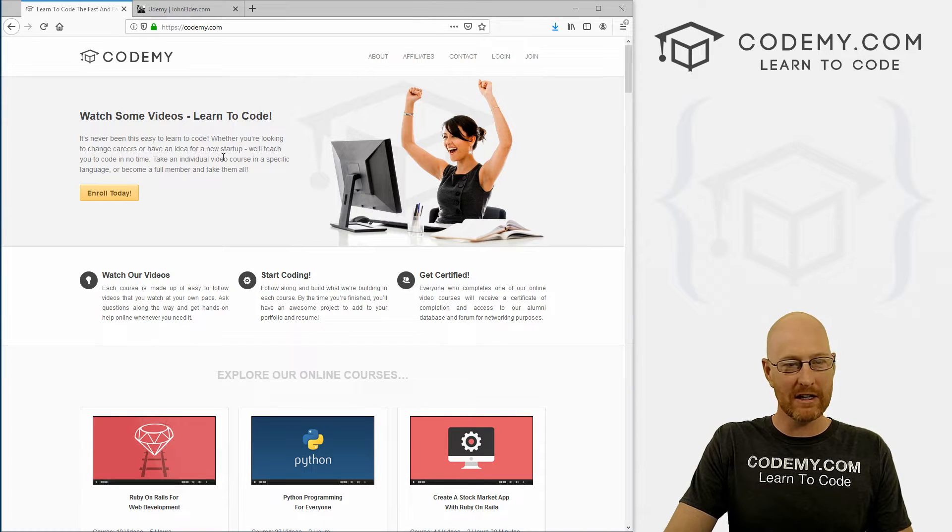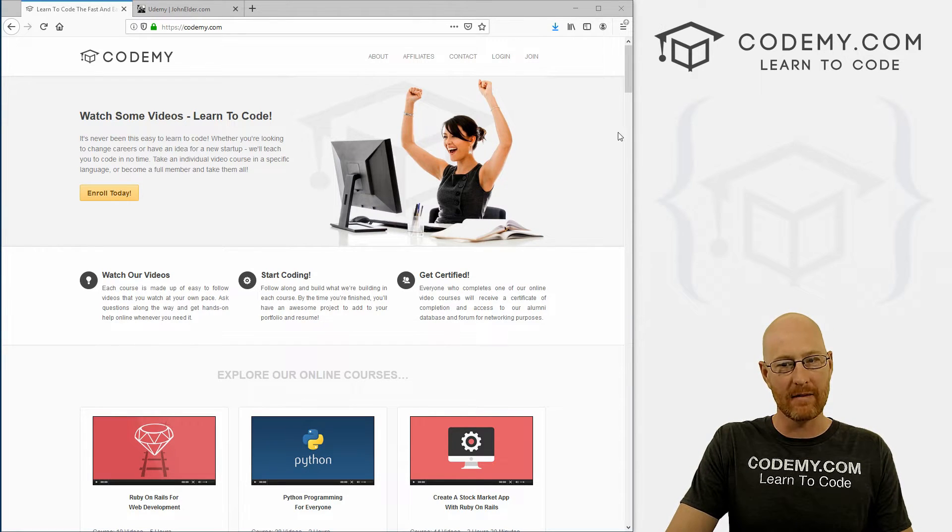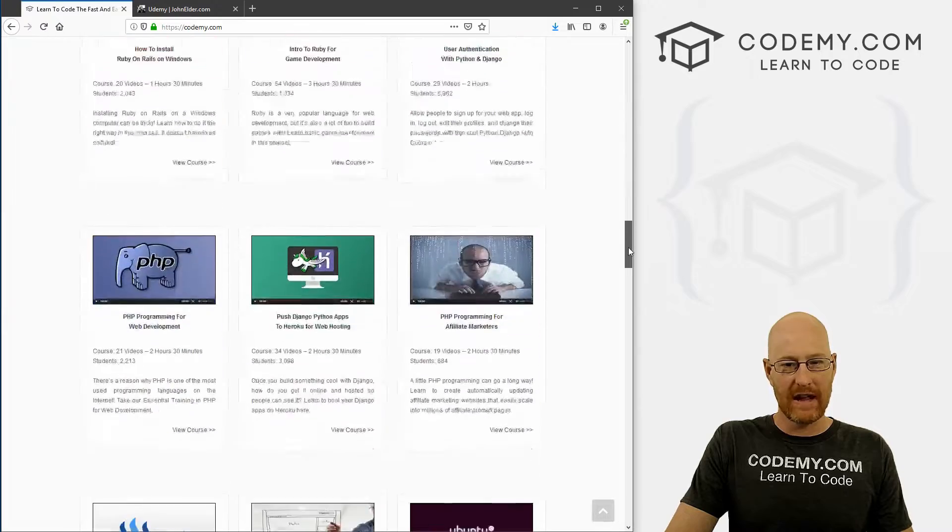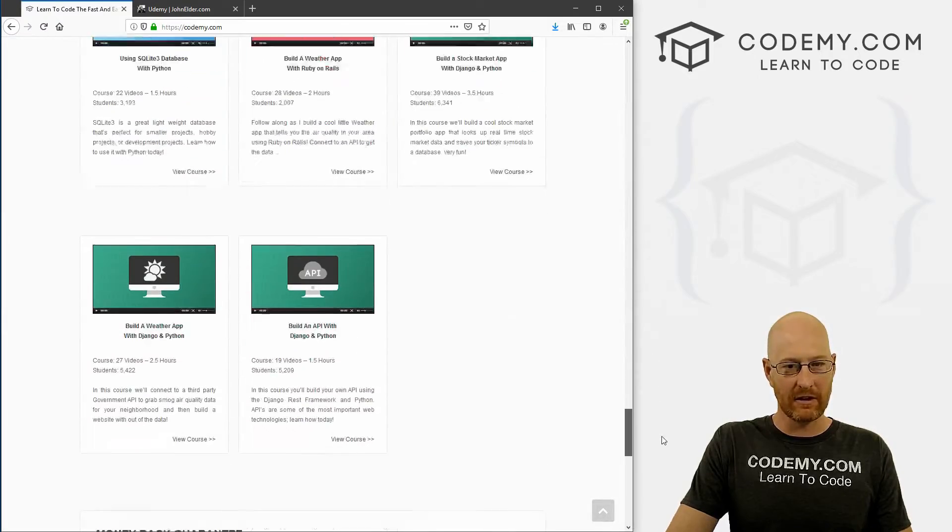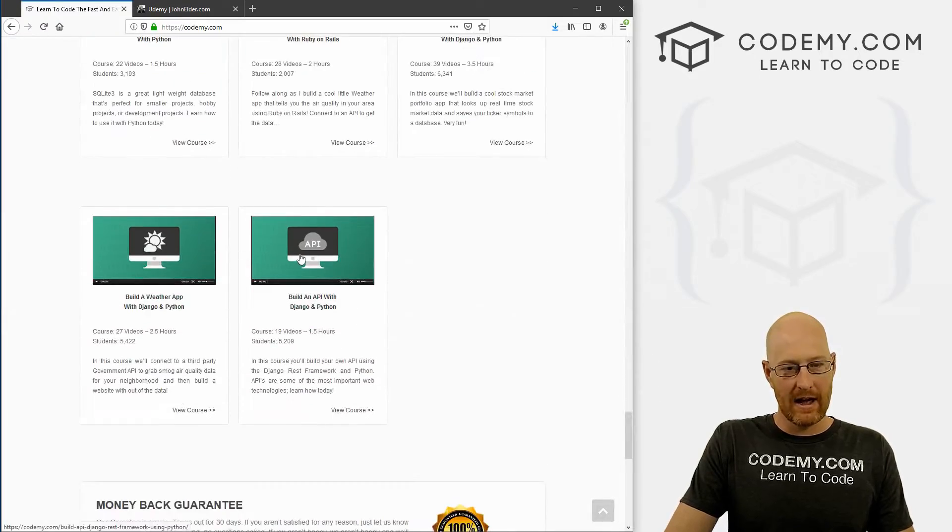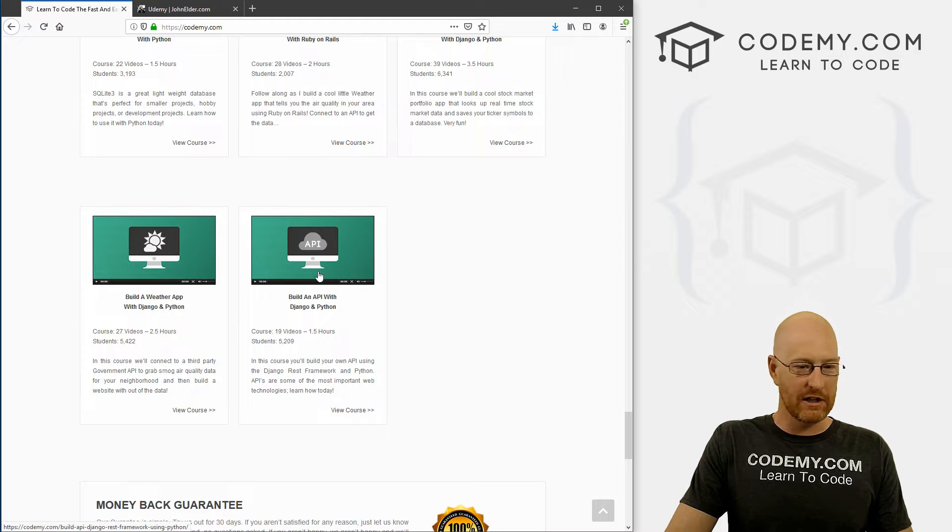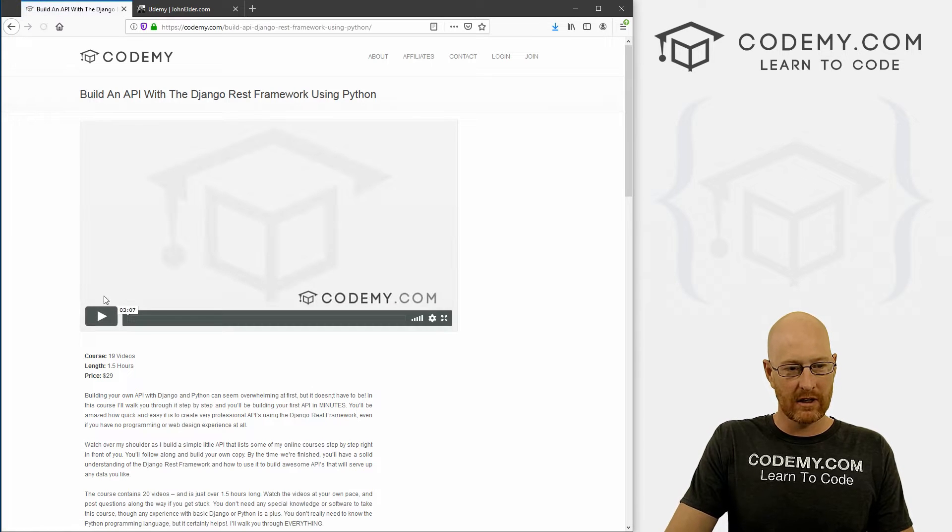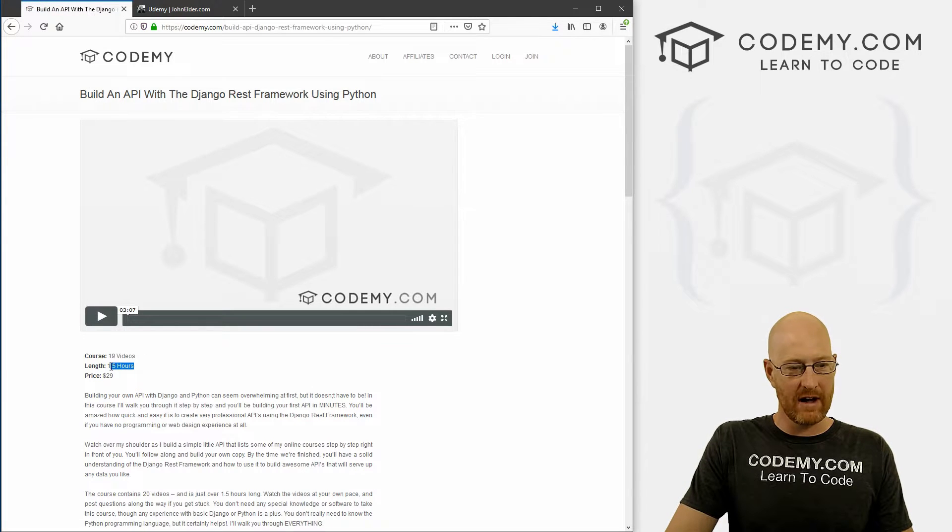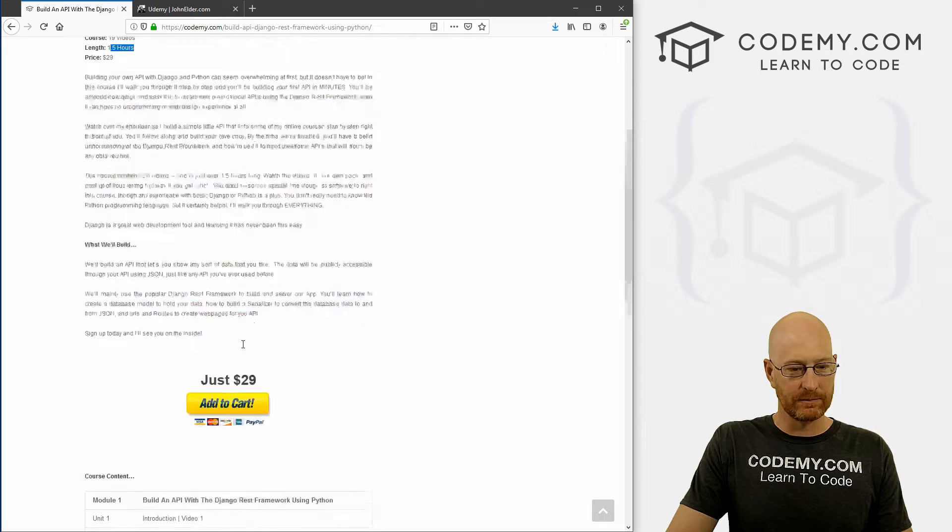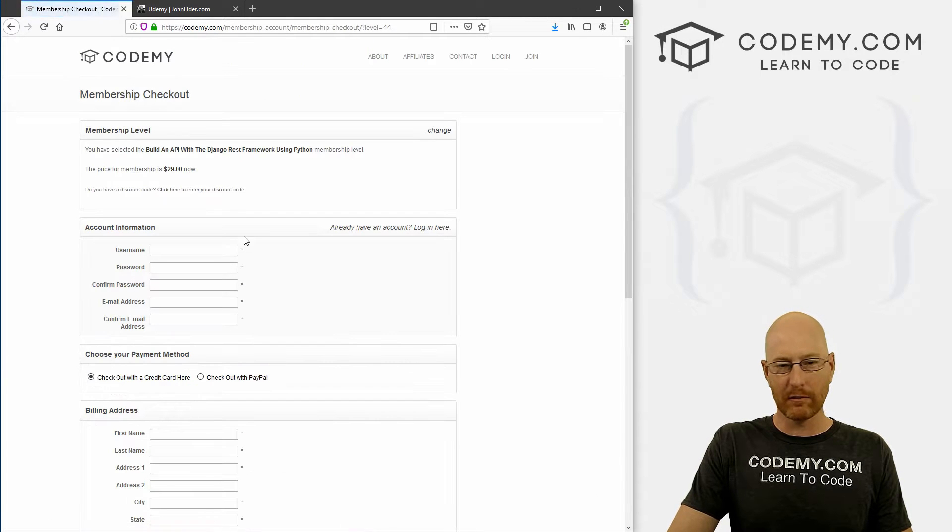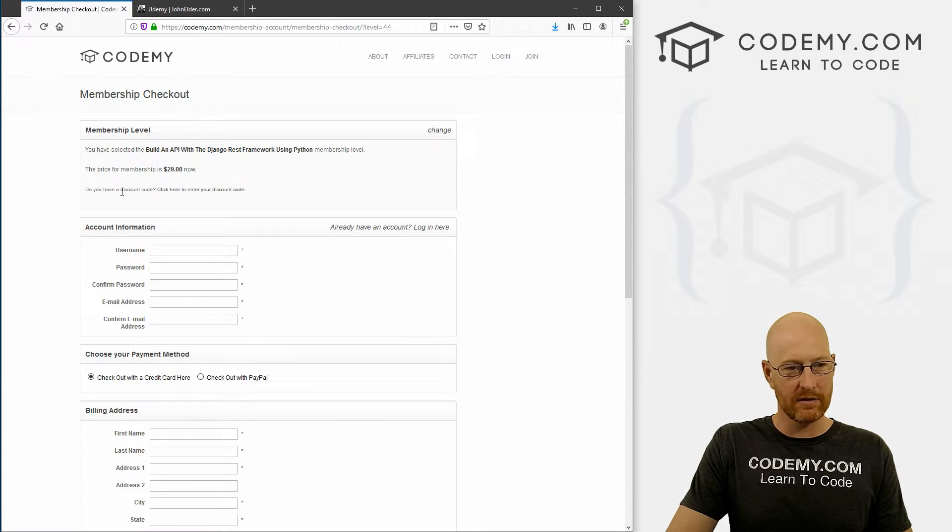So this is my website code me.com. And if you just scroll down, you can see all the courses that I have here. Click on the build an API with Django and Python course. There's 19 videos, 1.5 hours. Click the Add to cart button - normally it's $29.